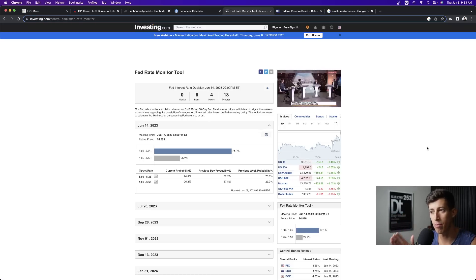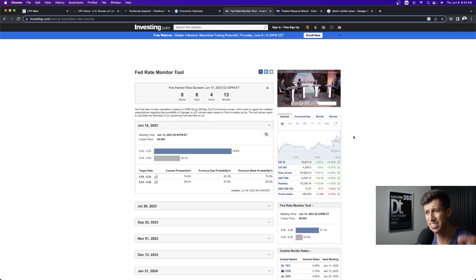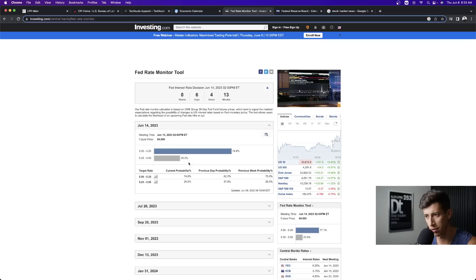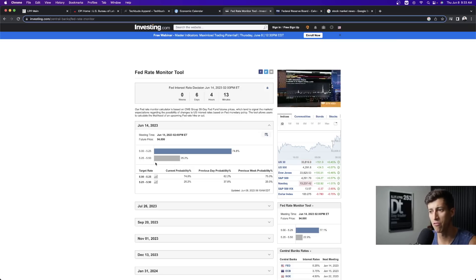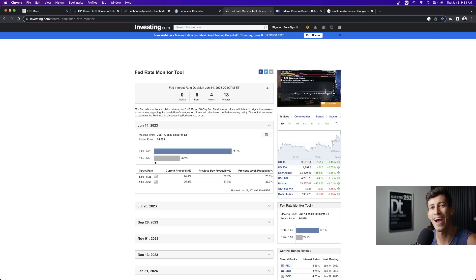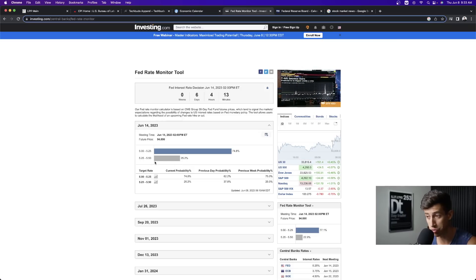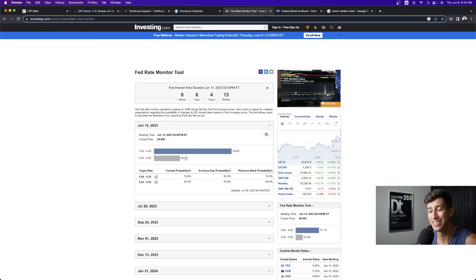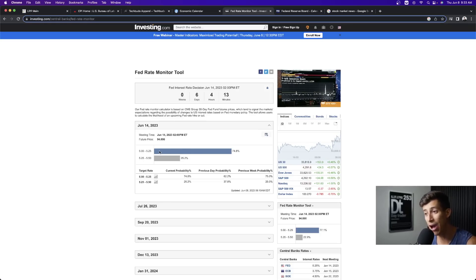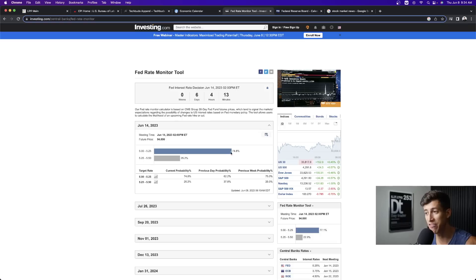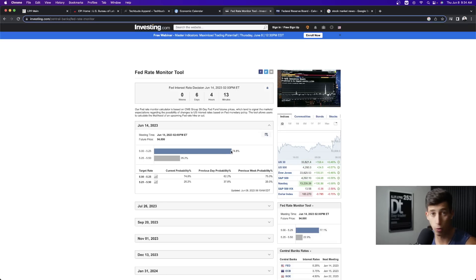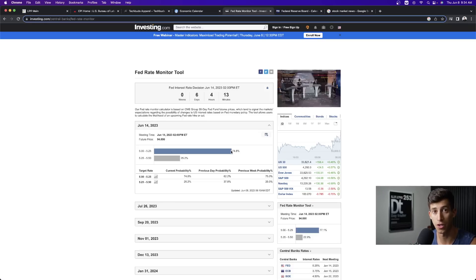The Fed rate monitor tool last time, if I'm not mistaken, it was a 62% probability that the Federal Reserve was going to create a rate hike, meaning raising interest rates, even just a quarter of a basis point. So now it went from 62% down to 25%. Now the market thinks that we have a 74.8% chance that the Federal Reserve will pause, meaning no rate hike, no rate cut, just pause, which is good for the market.